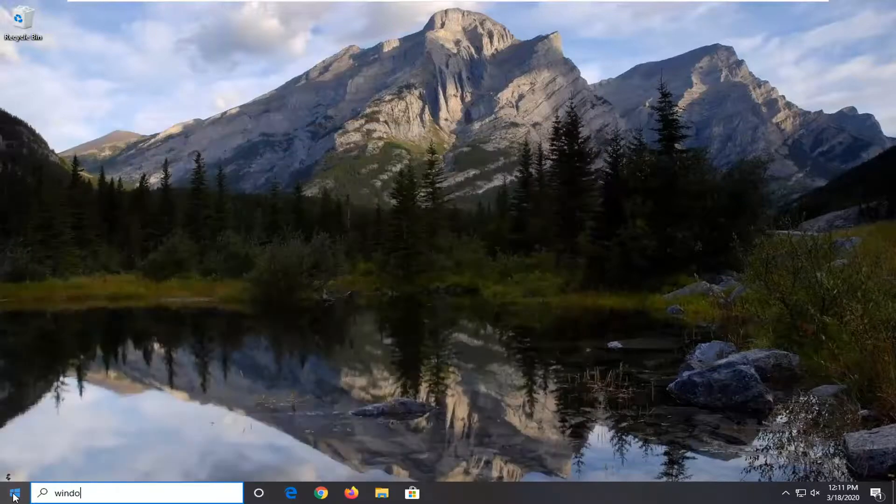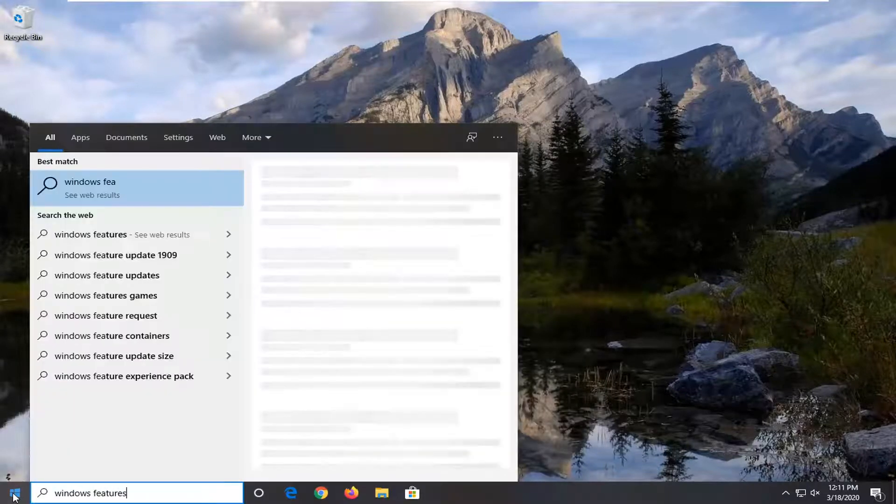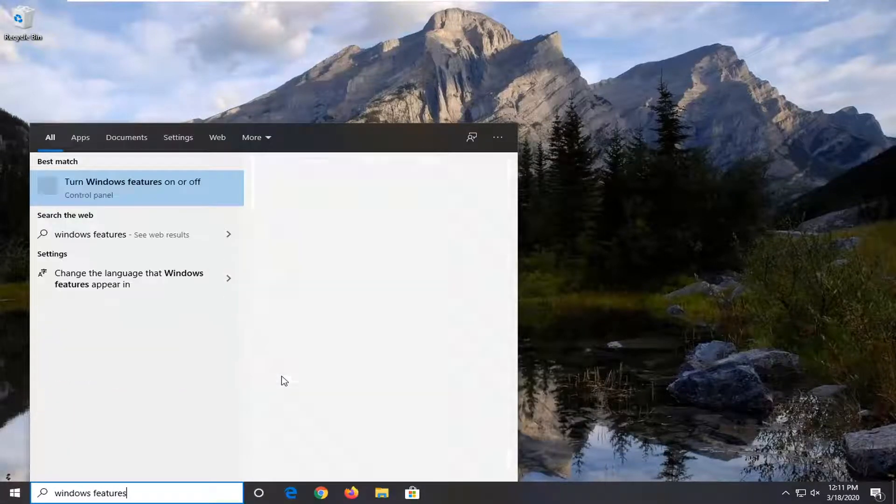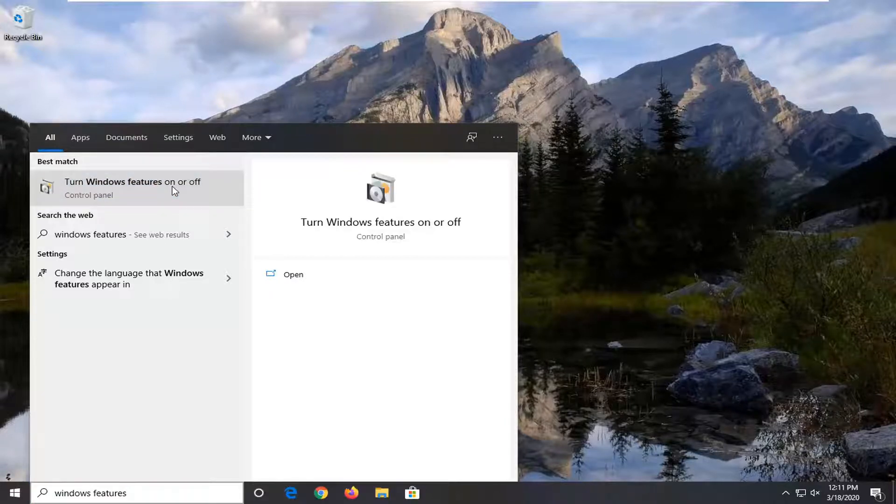Type in Windows features. Best match should come back with Windows features or turn Windows features on or off. Go ahead and left click on that.